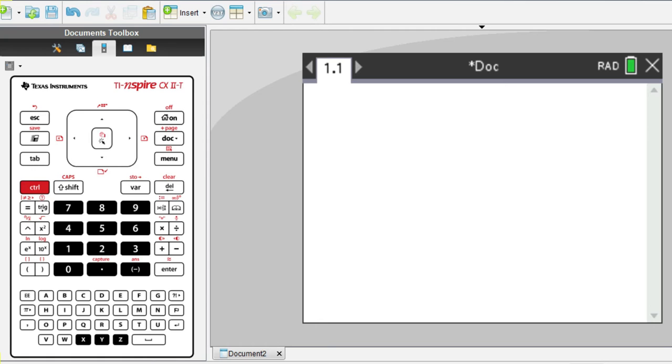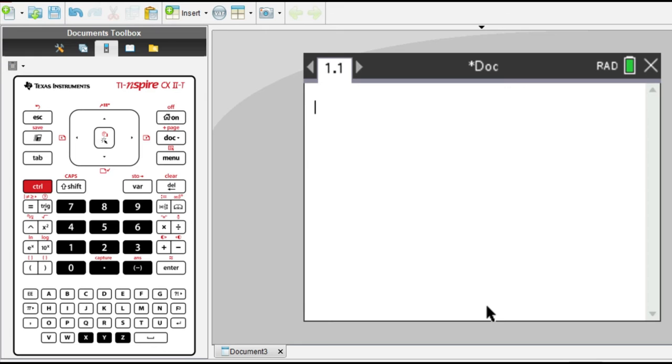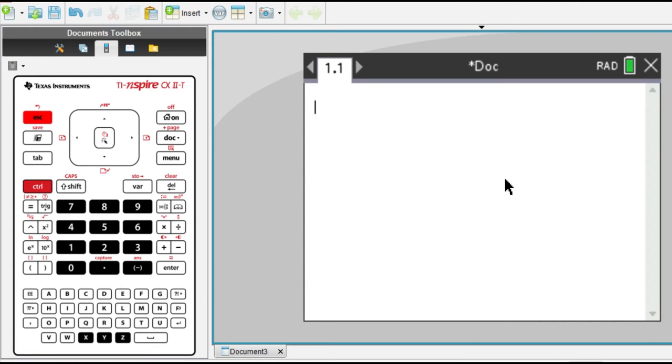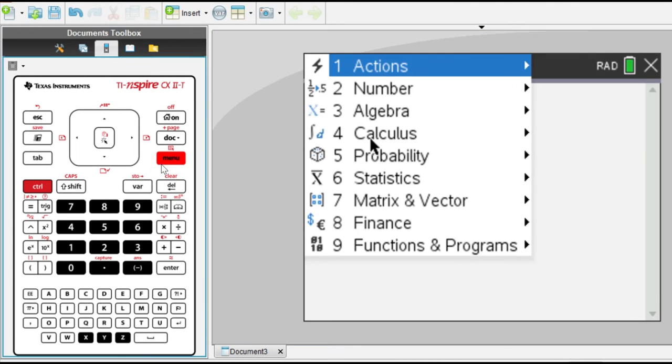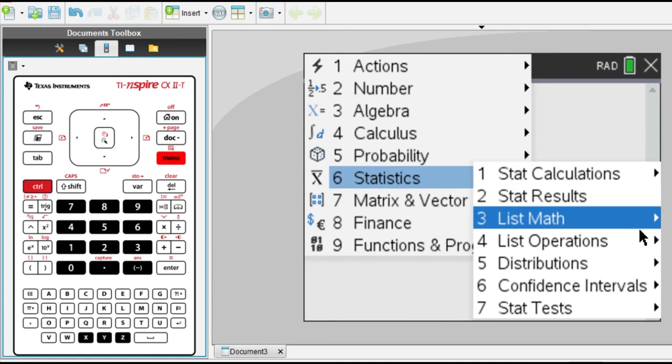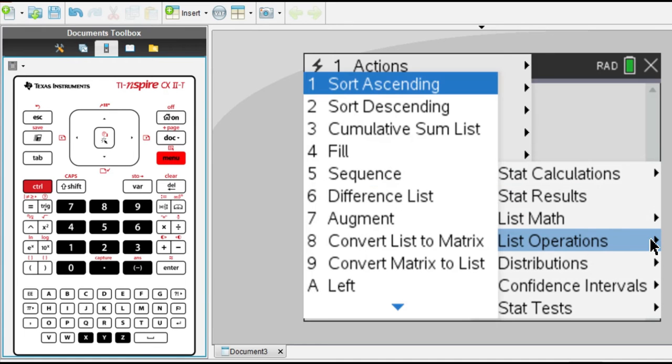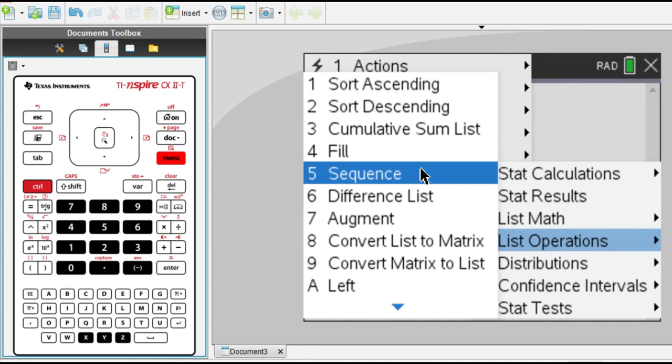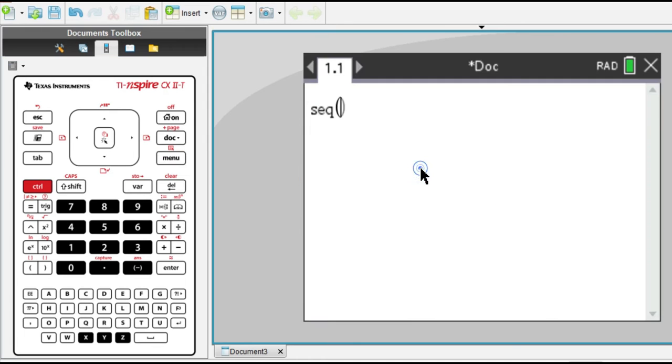First, we will start with useful settings for examining series and sequences. So let's start by seeing how to find the terms of a sequence. To do this, we go to menu, statistics, and list operations, and number 5, sequence.